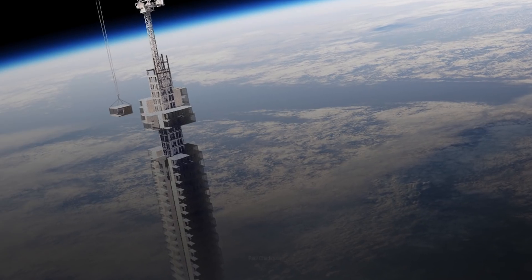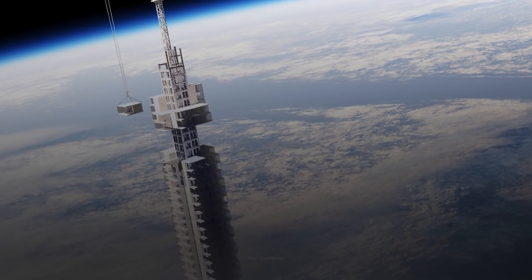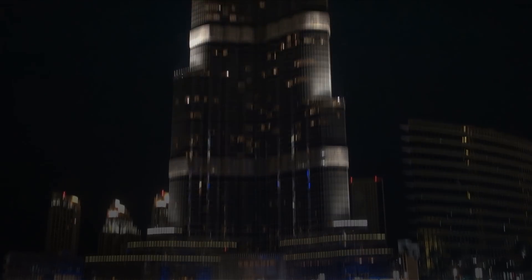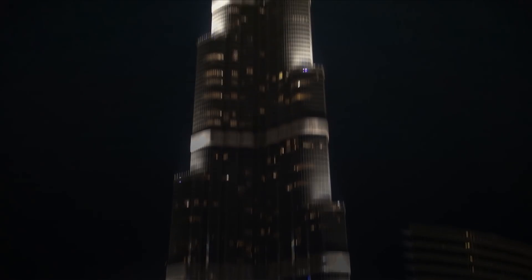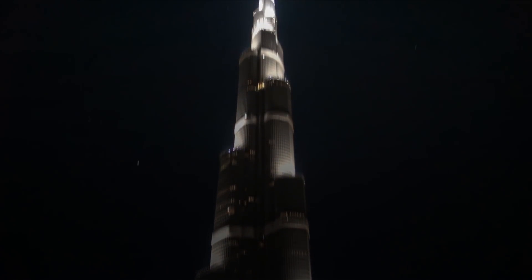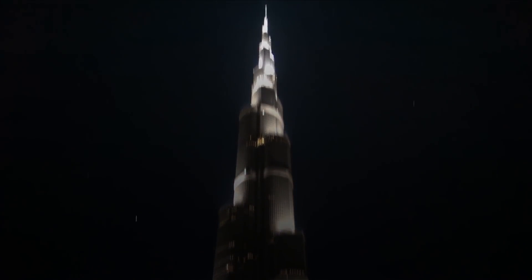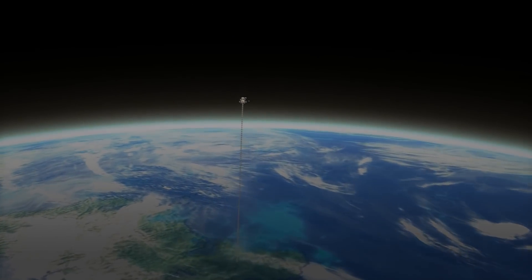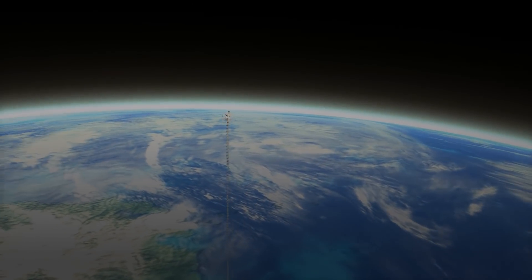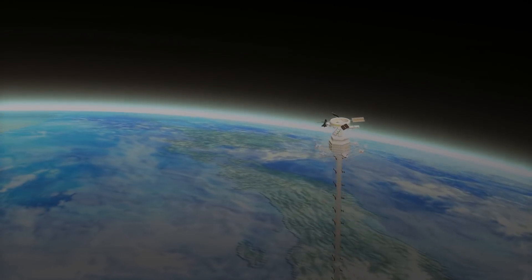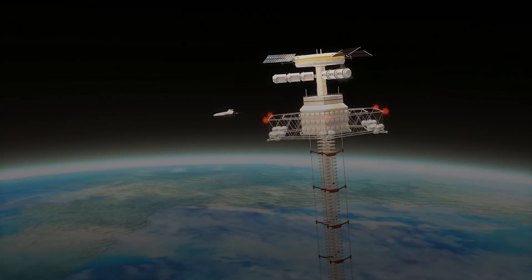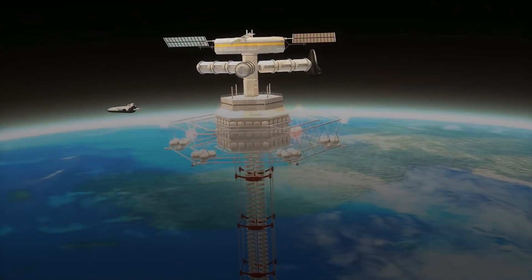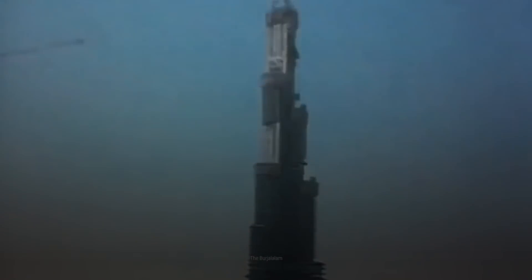But how tall would our lift need to be? Well, as of right now, the tallest structure we've ever built is the Burj Khalifa in Dubai, which stands at 829.8 meters. In order to create a successful space elevator, it would have to be at least 35,786 kilometers tall. That's more than 40,000 times taller than anything we've ever built.